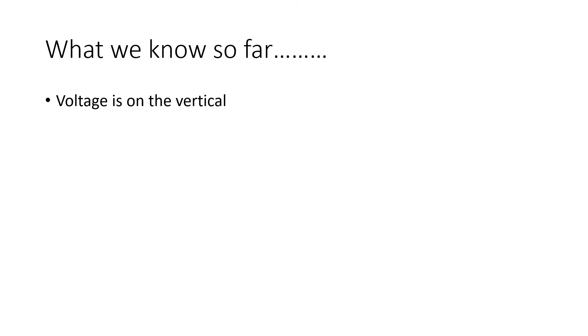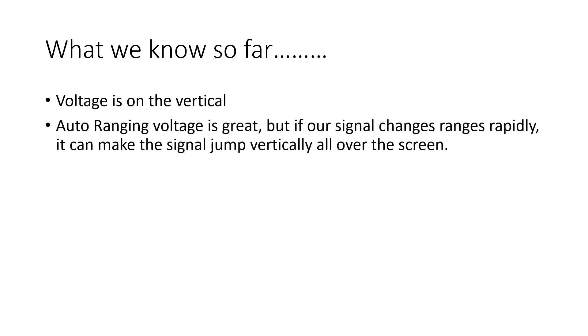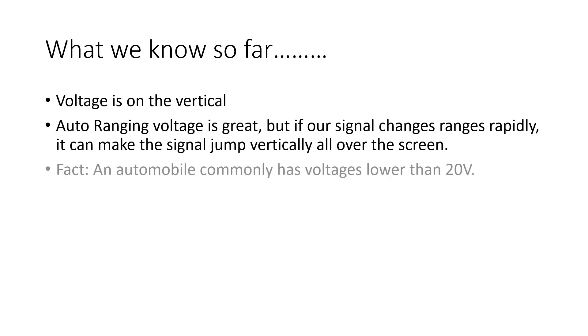With an oscilloscope, voltage is on the vertical. Auto-ranging voltage is great, but if our voltage changes rapidly, it can make the signal jump vertically all over the screen. And this can be confusing.